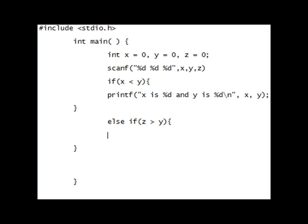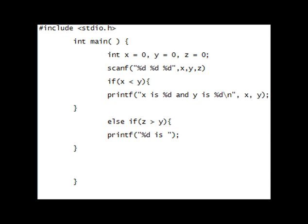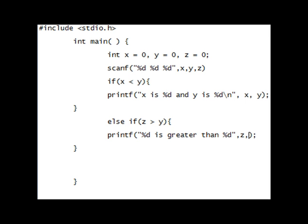So if Z is greater than Y. Let's just say, whatever, printf. Let's hit percent d is greater than percent d. Z and Y. Nest that in your brackets.